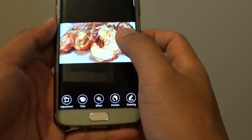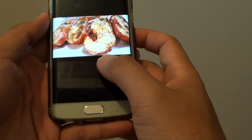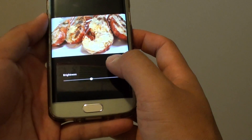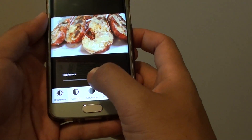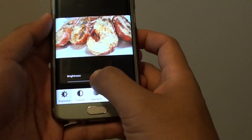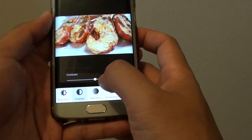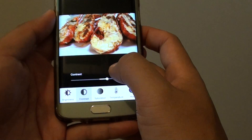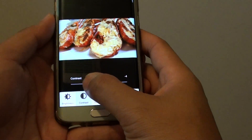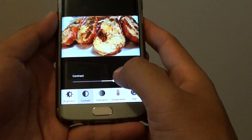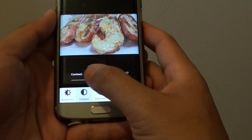In here, you can tap on tone and from here you can also change the brightness of a photo. For contrast, move the slider bar to change the contrast of a photo.